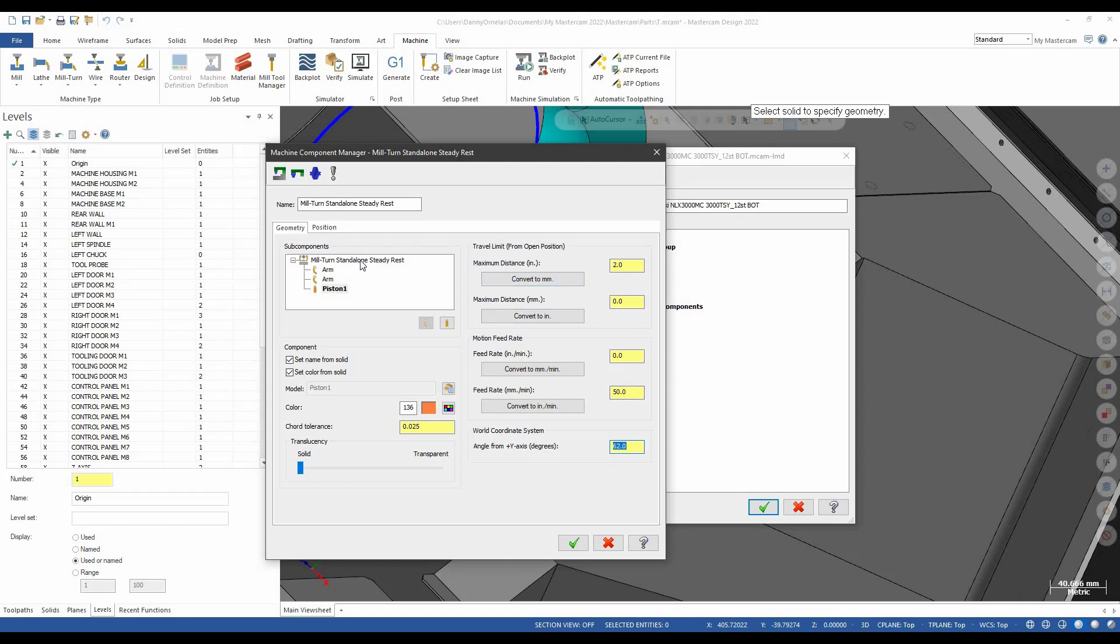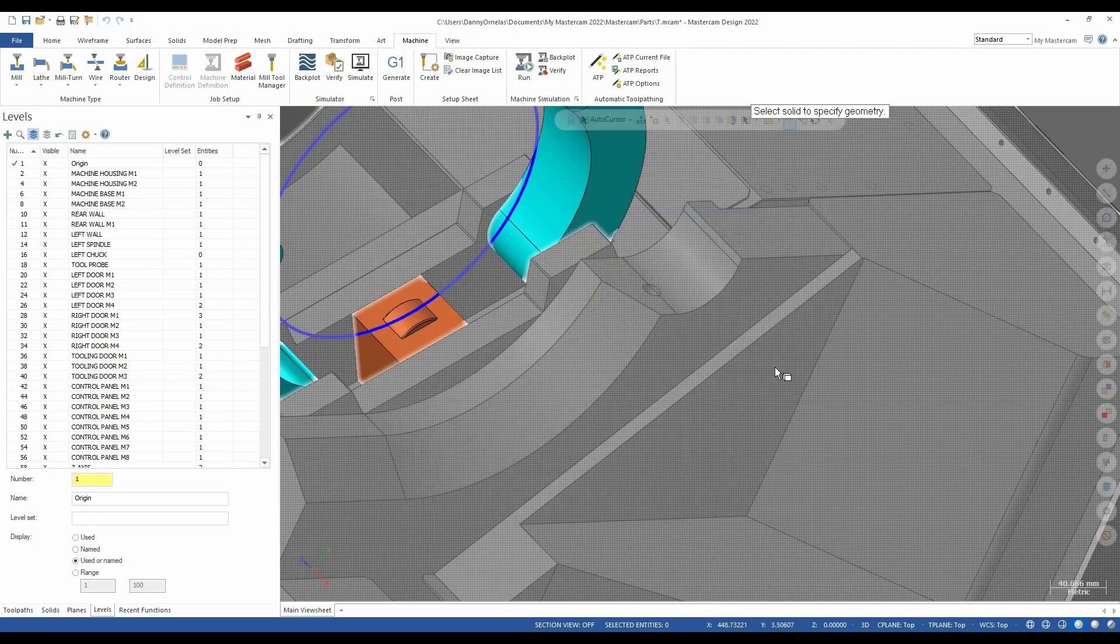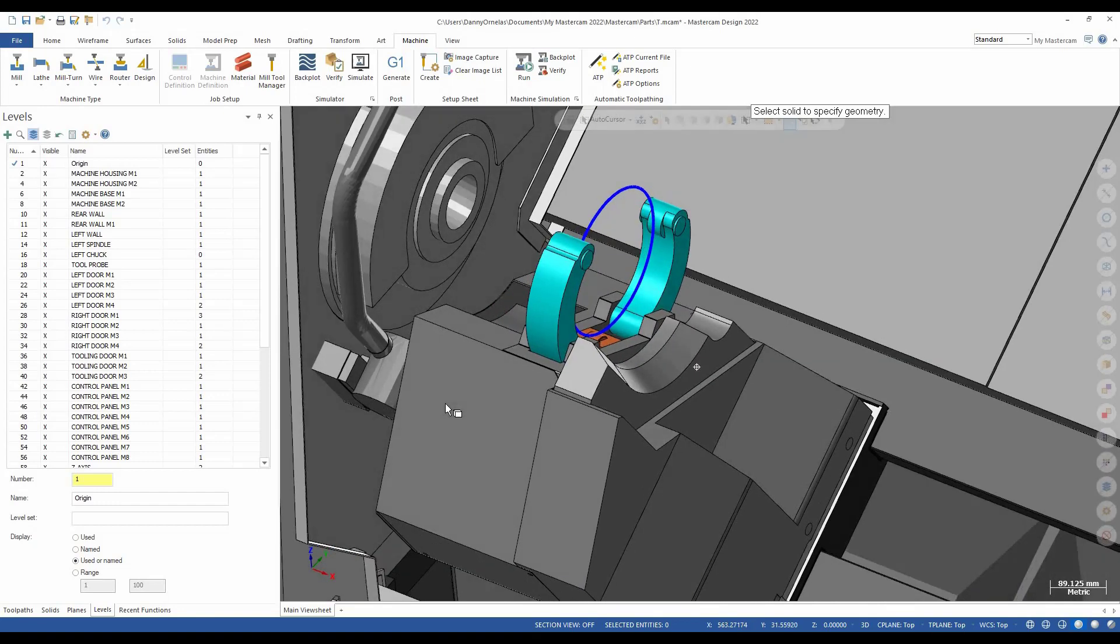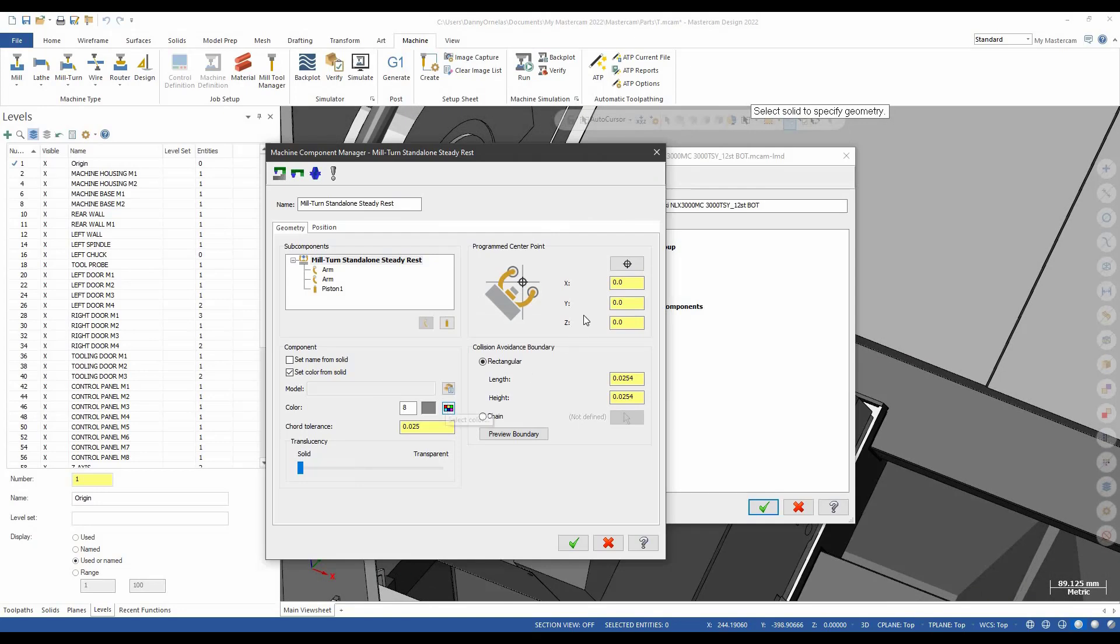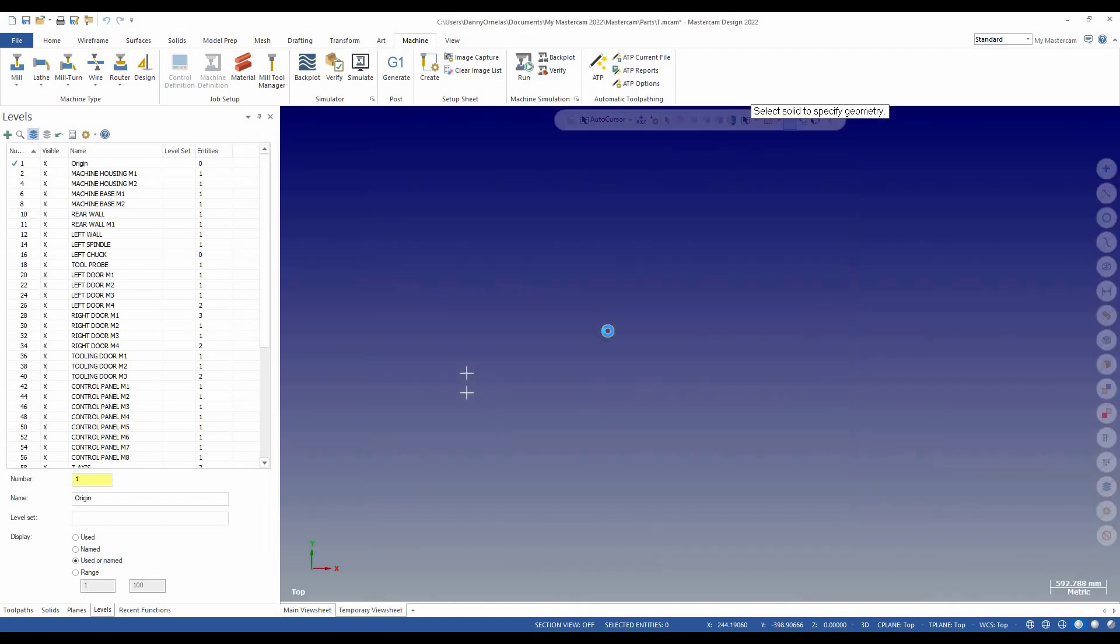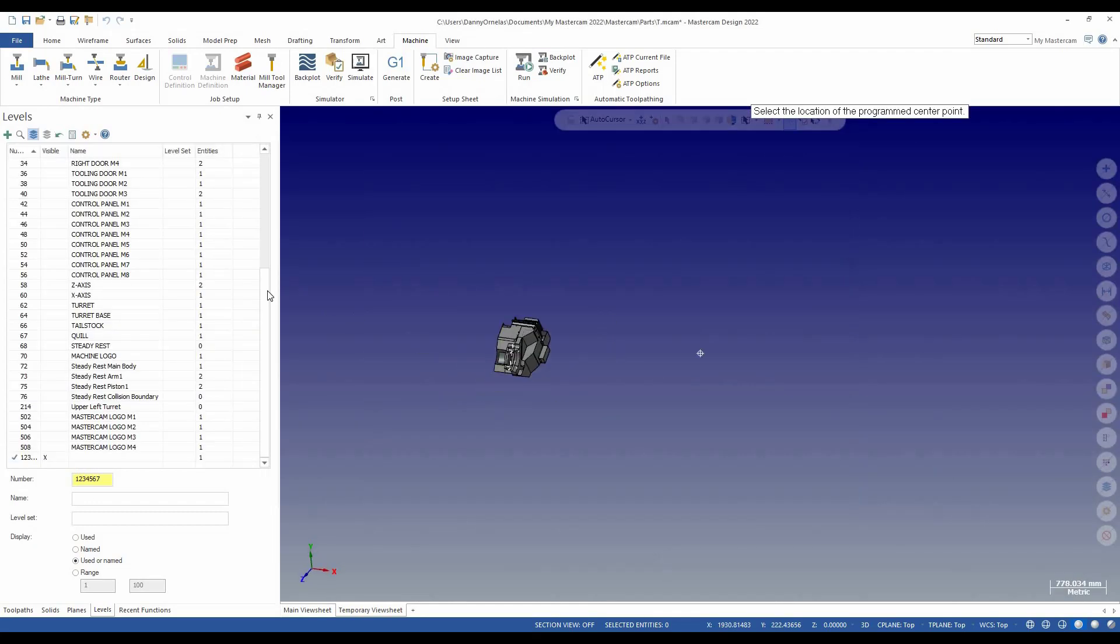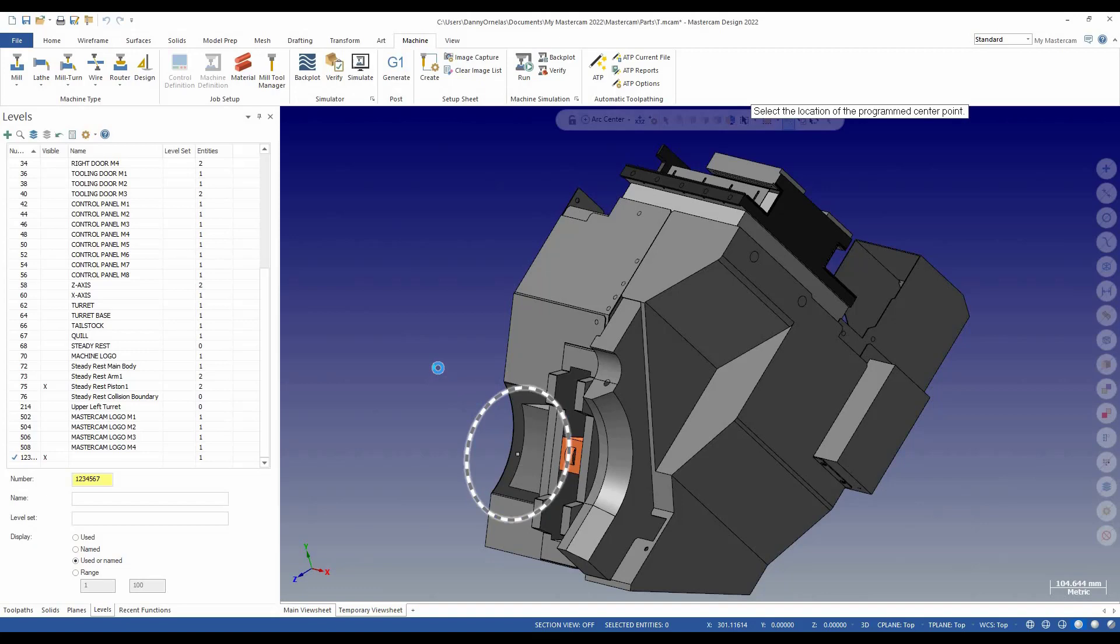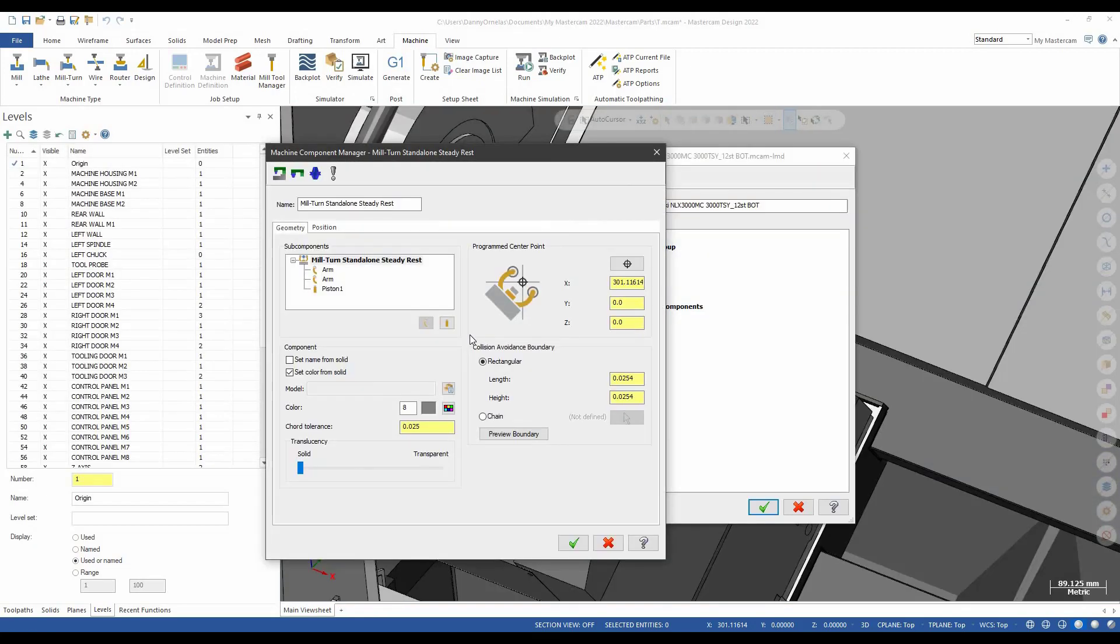So once all that's defined, now we're going to go back to the main body. We'll go ahead and pick the body of the steady rest itself. Where the center point is at. I'm going to say the center of that arc. Now we're going to give it a boundary. Collision boundaries. And that's it.